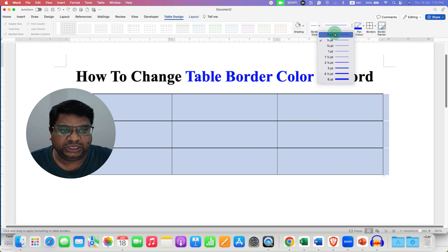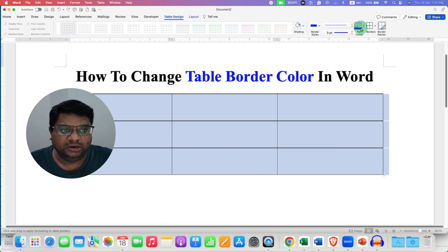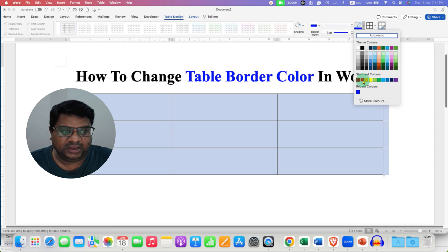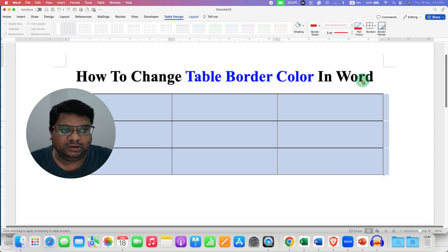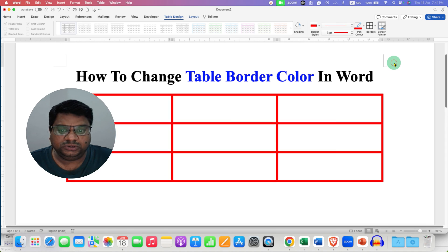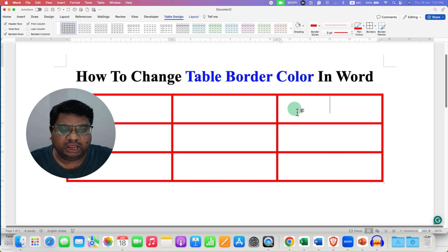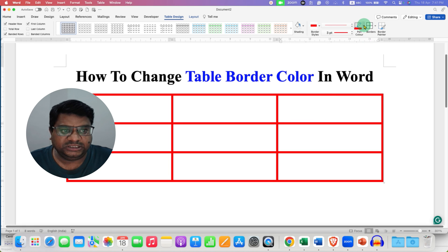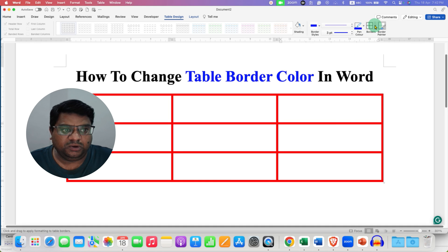Here you can see the thickness of the border and the color of the border. Click on the color drop-down and select any color — I'm selecting red. Next to the Borders drop-down, you will see the option All Borders. Click on All Borders to apply the border color and thickness to the entire table.